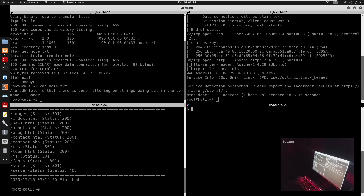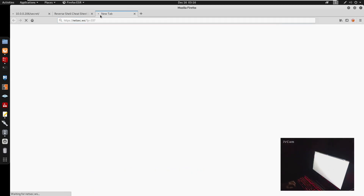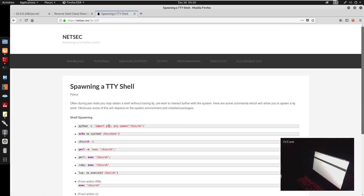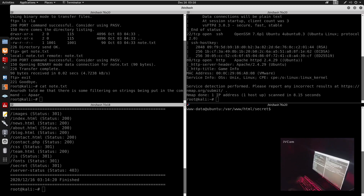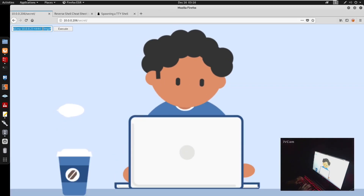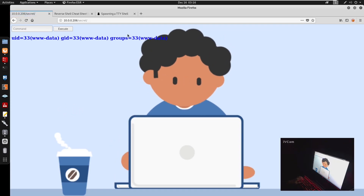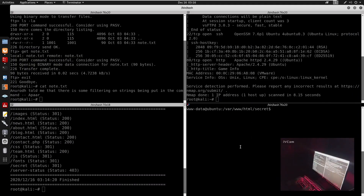This is not a TTY shell yet. We can find the TTY upgrade command under netsec notes. Usually Python3 is installed, so we run the Python3 pty spawn one-liner with /bin/bash. Now we're www-data, same as before — but now we have a proper interactive shell.